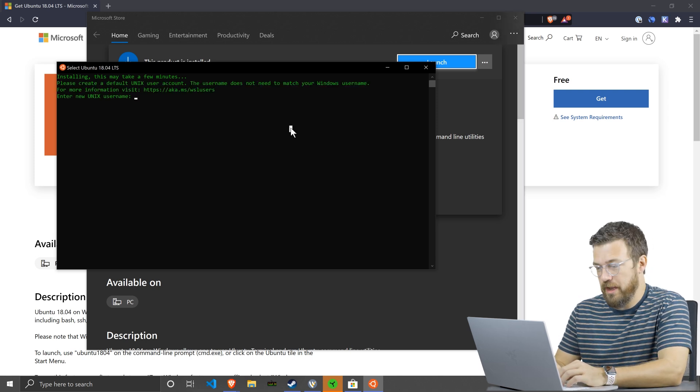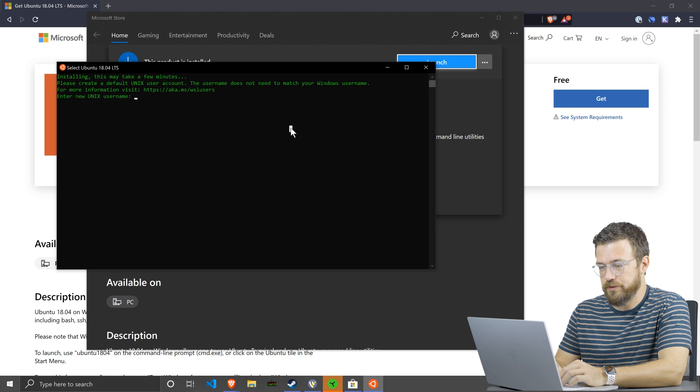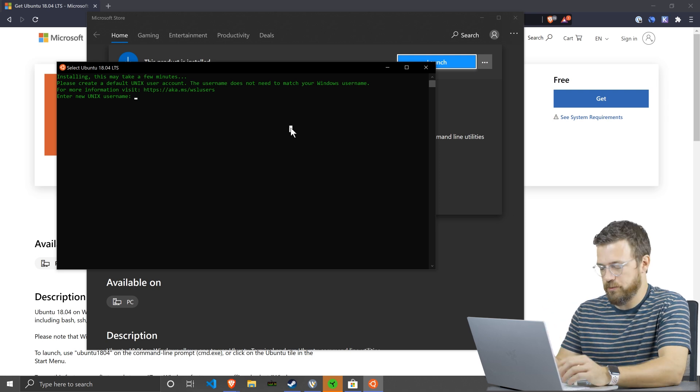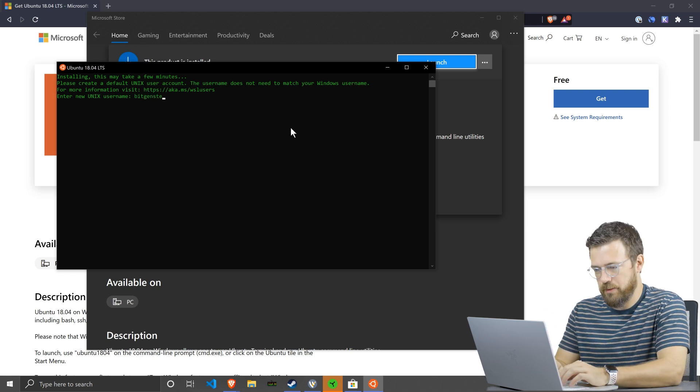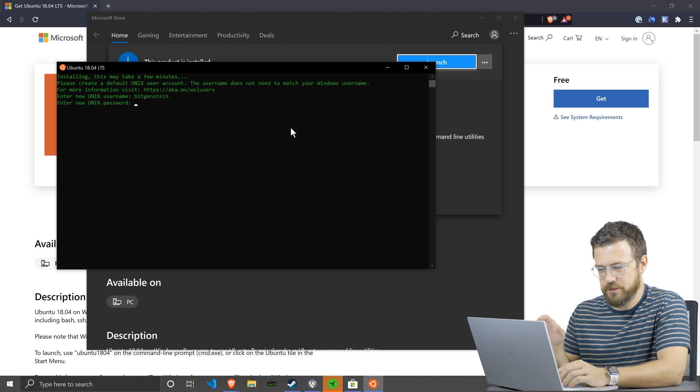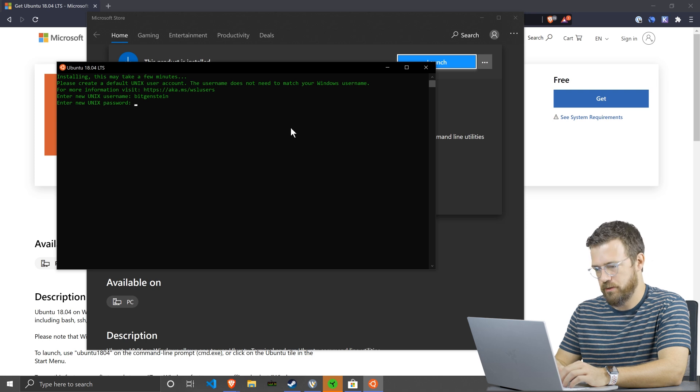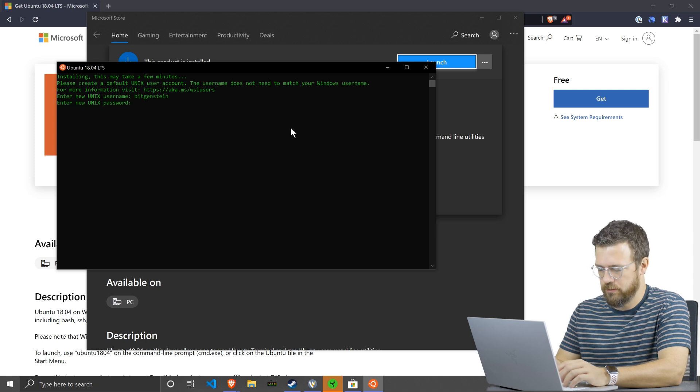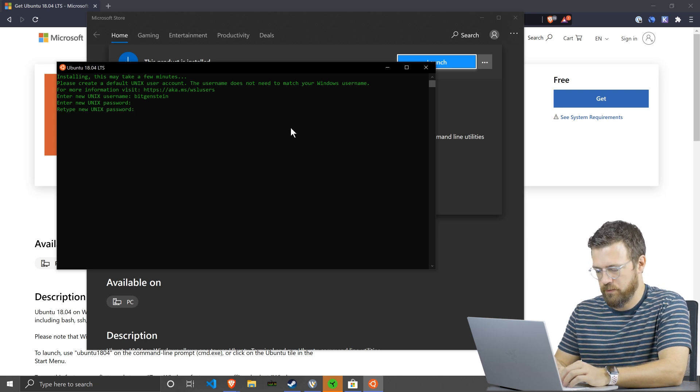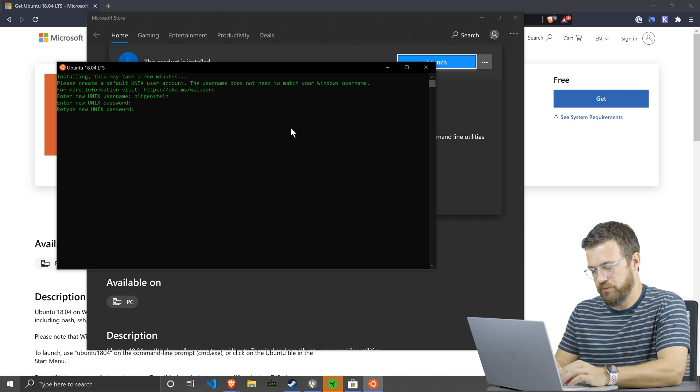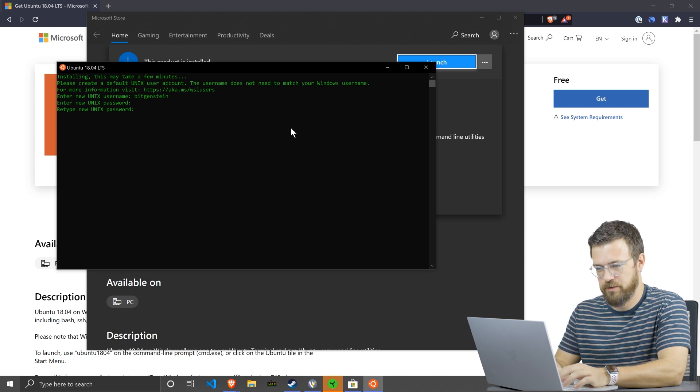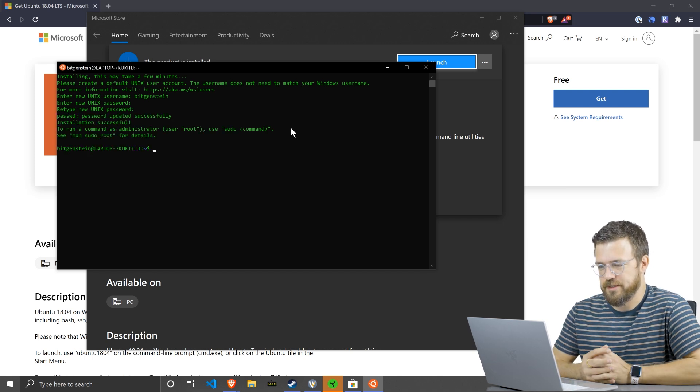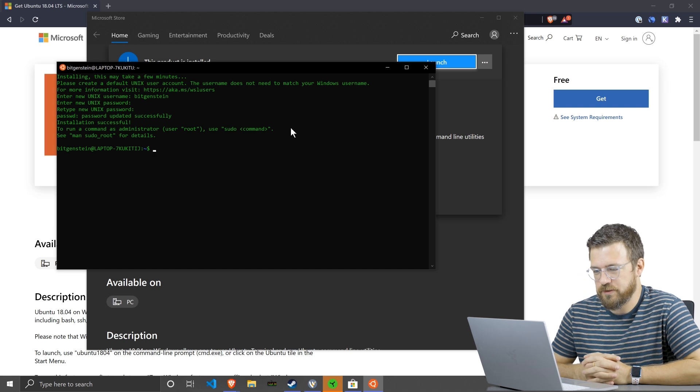All right. So now we have to create a default Unix user account. It doesn't have to match Windows, but I'm going to make mine bitkenstein and enter a password. It's probably a little bit of overkill for password security. All right. There we go. Successful.